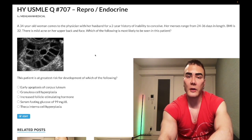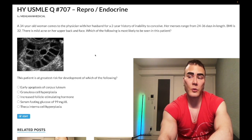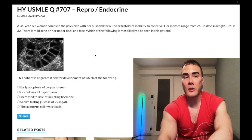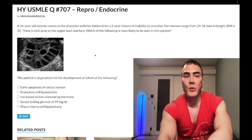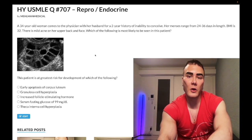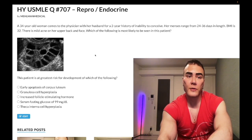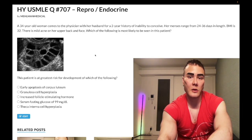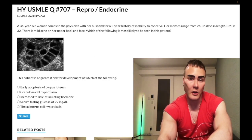LH would normally trigger ovulation, but because FSH is relatively low, our follicles are understimulated — they're not going to be ready to rupture. We're not going to get a Graafian follicle that ruptures. These unruptured follicles are retained as cysts over the course of many cycles, which is why we have polycystic ovarian syndrome.